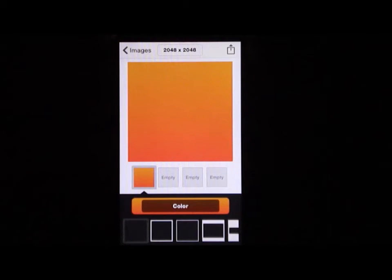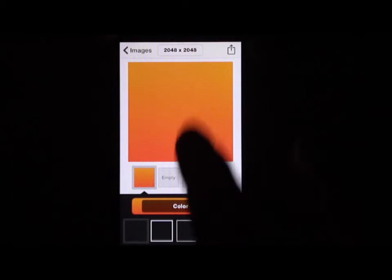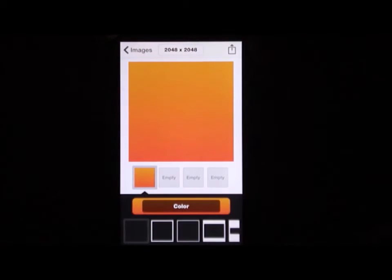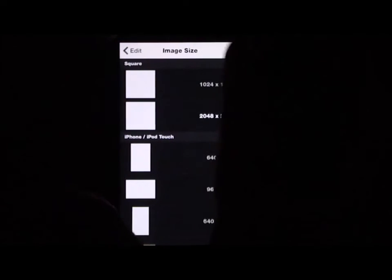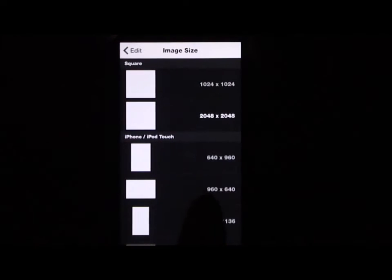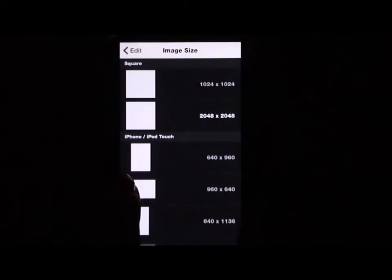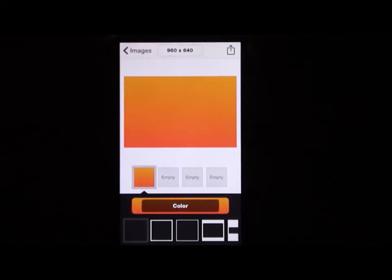Once you have your image selected, go to the very top of the image. In the center you'll see it says 2048 by 2048. Select that, and then click on 960 by 640, which looks more like a business card.